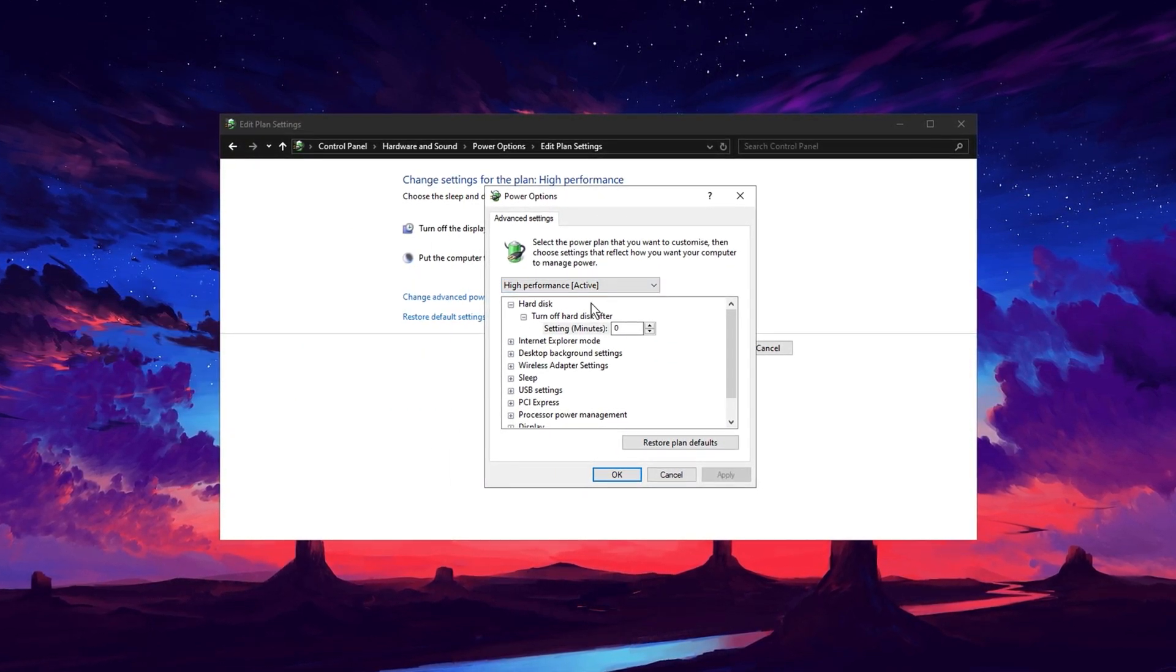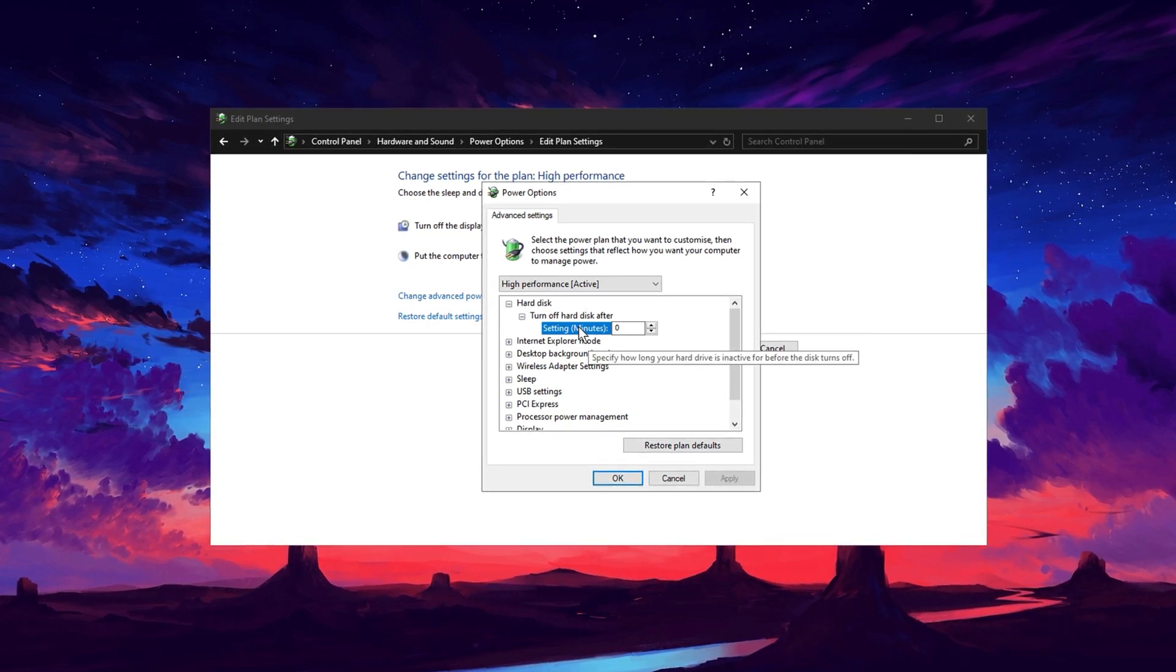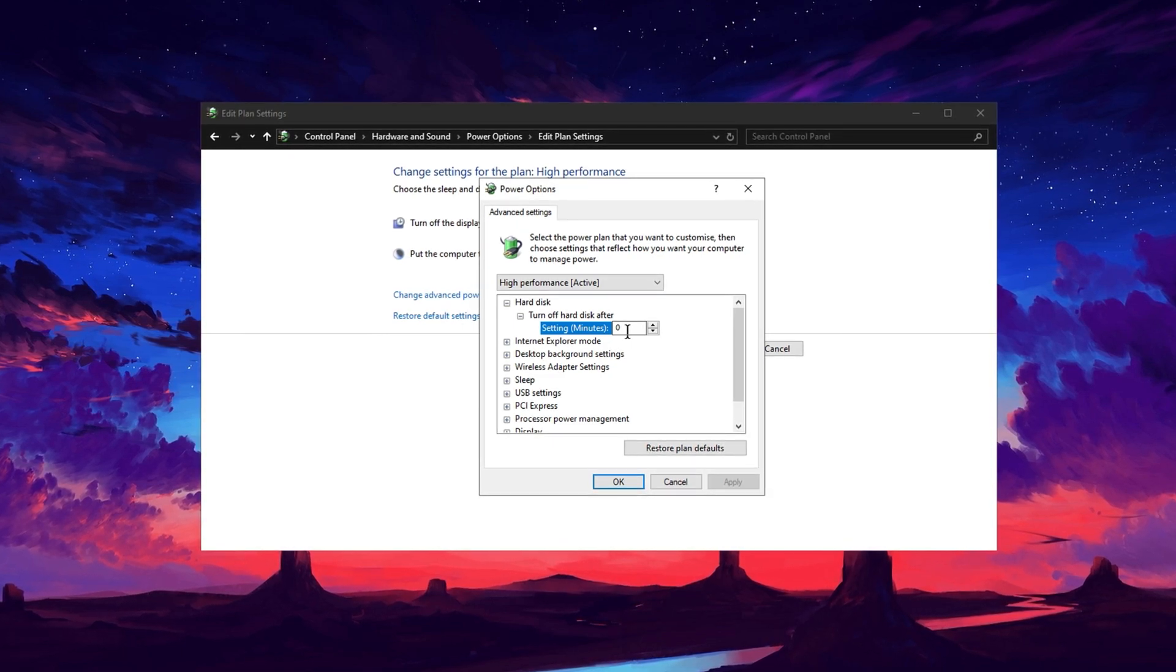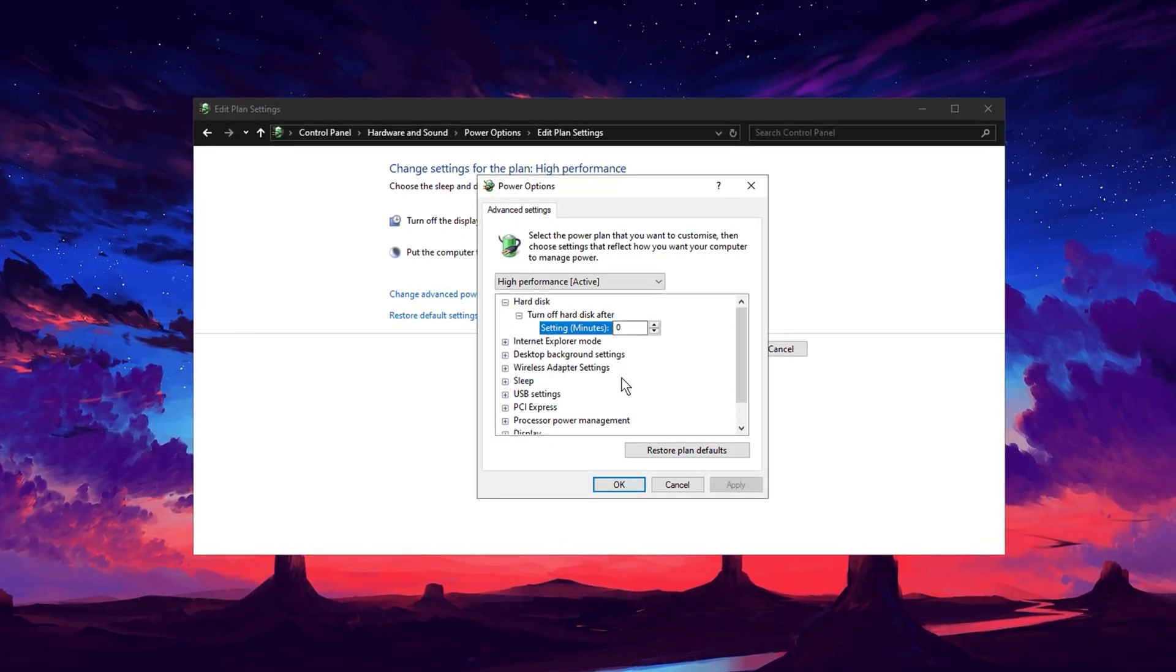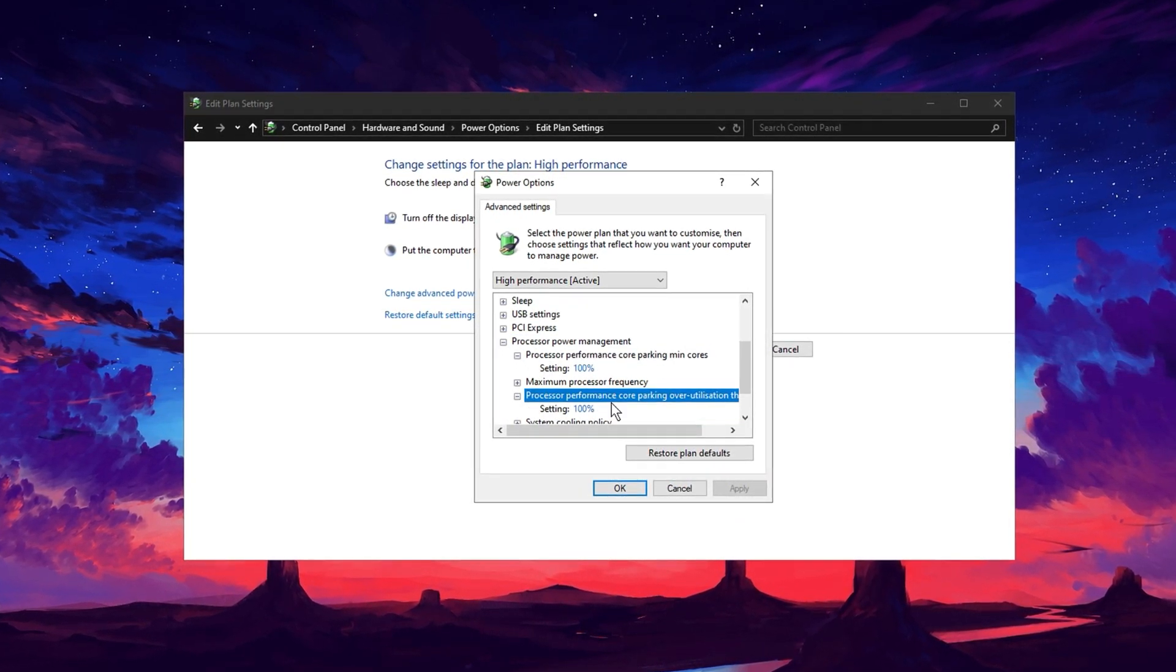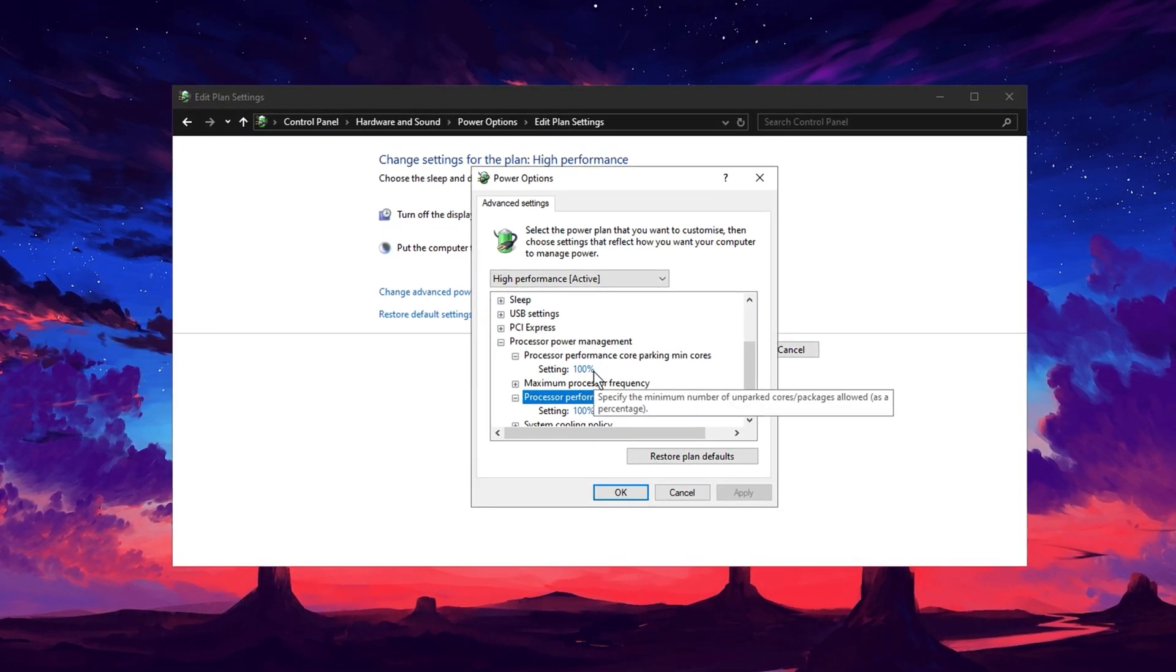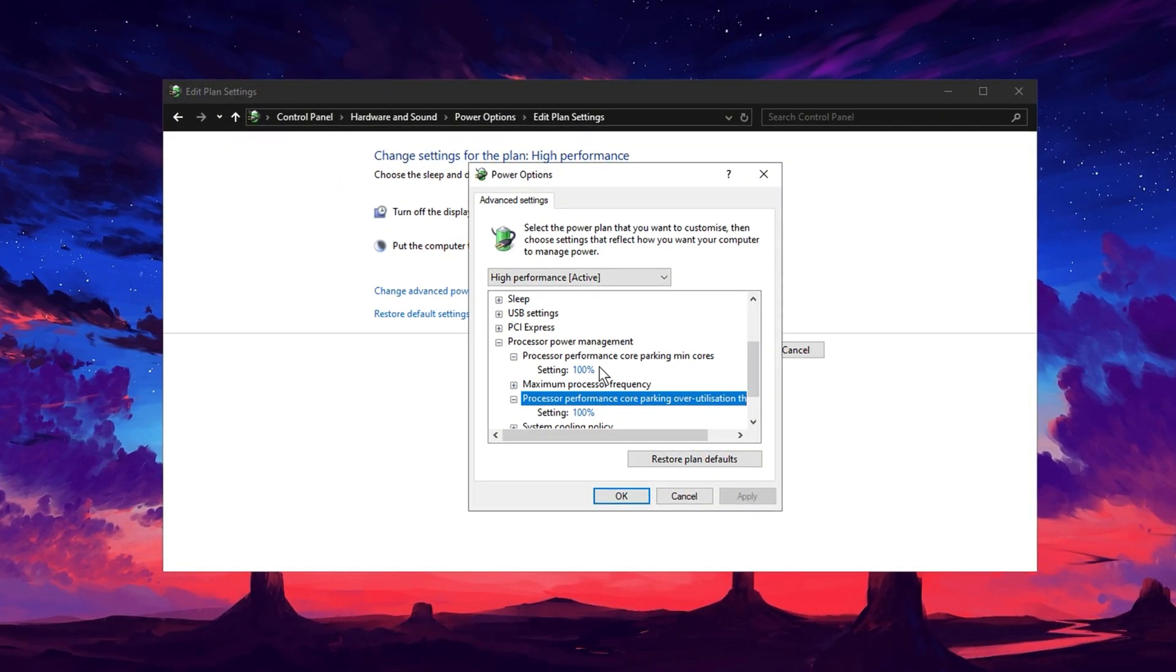In the Advanced Power Settings pop-up, find the Hard Disk category and expand it. Adjust the Turn Off Hard Disk After setting to Never or set the time to 0 minutes to prevent the hard drive from entering power saving mode. Next, navigate to the Processor Power Management section, one of the most critical areas for improving CPU performance. Expand it and set both the Minimum Processor State and Maximum Processor State to 100. This ensures your CPU consistently runs at its maximum capacity without throttling.